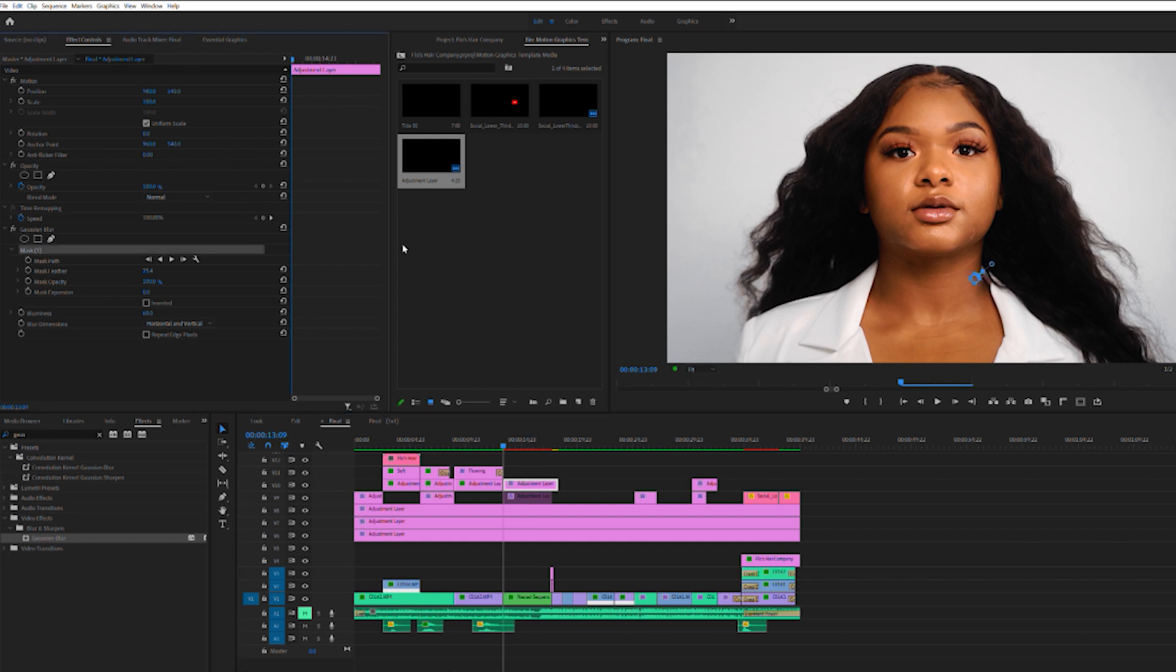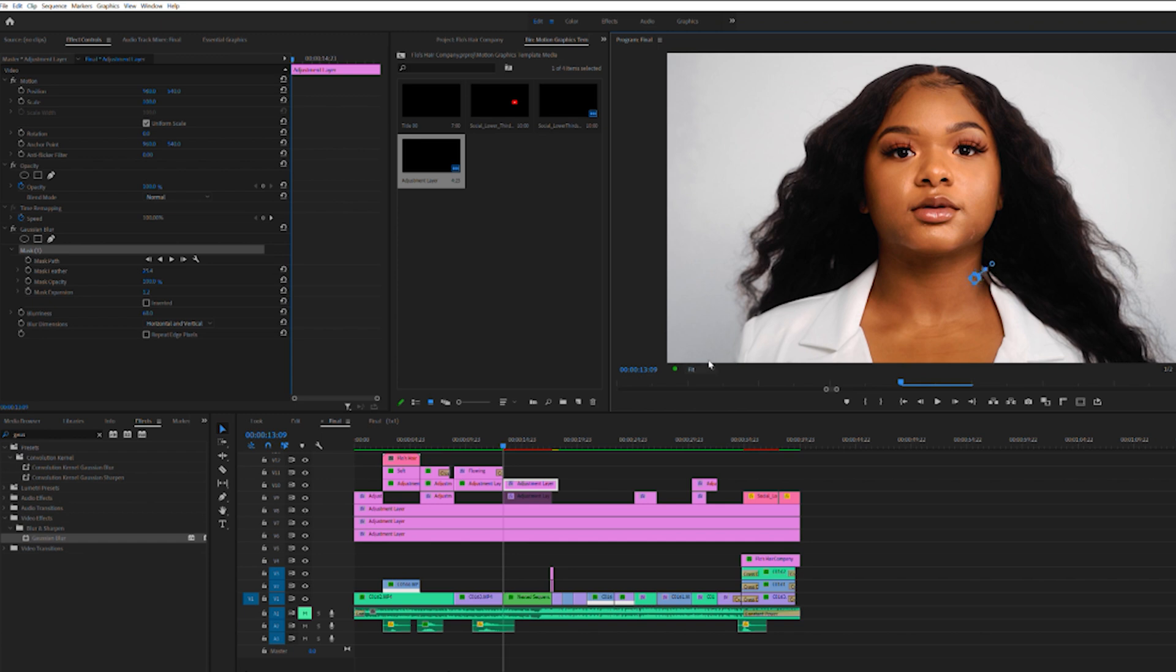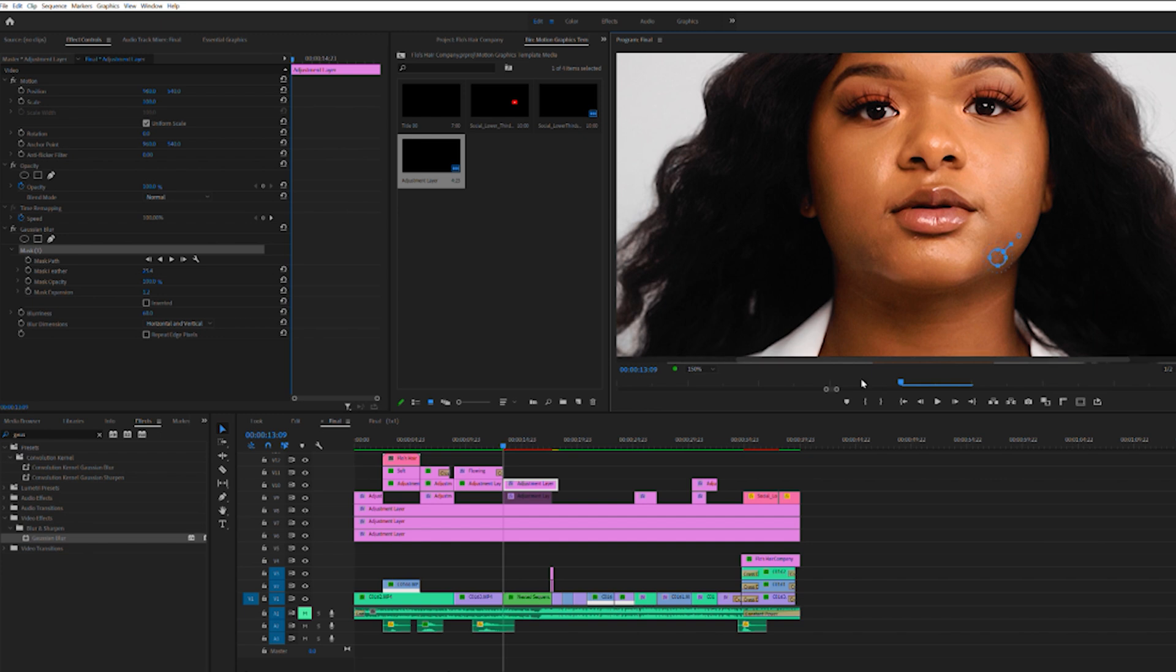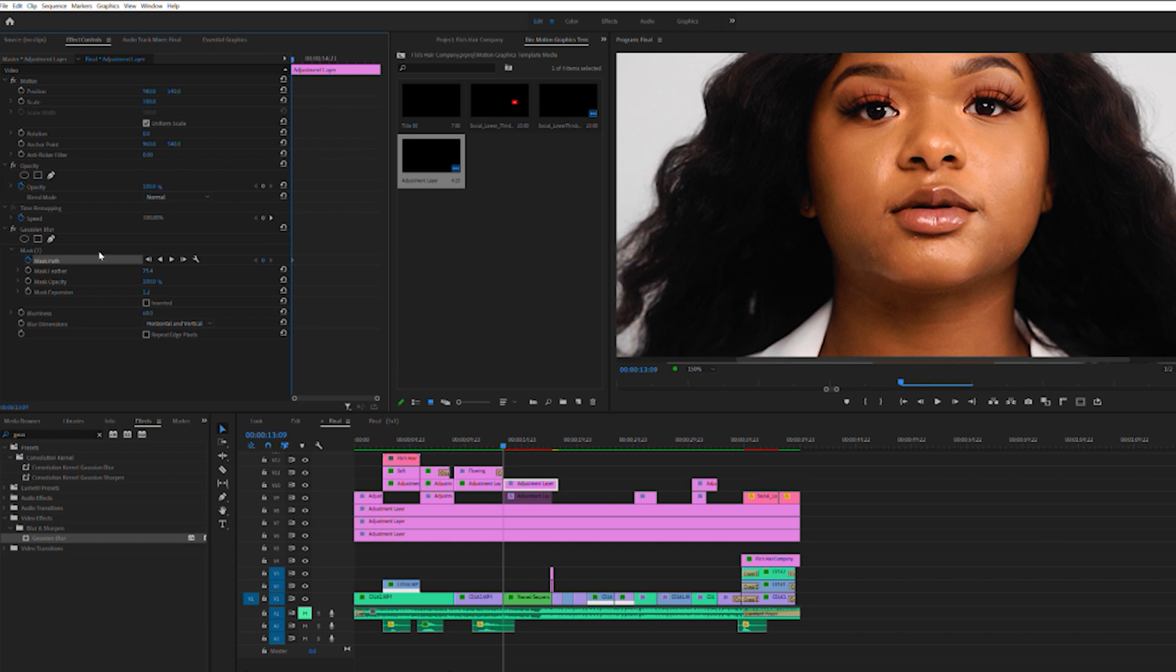You're going to use the mask tool and you're going to move, let's go closer. You're going to move this to follow her. So if this is right where she is, you're going to make sure you click on the clip, hit the watch, it's going to create a keyframe,